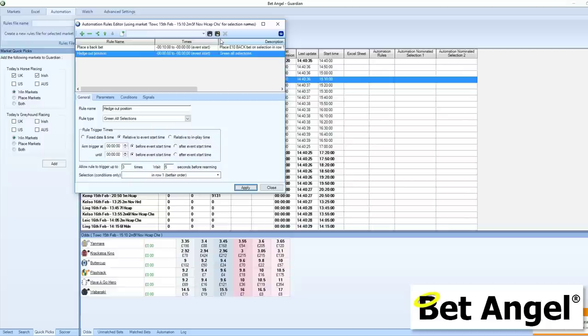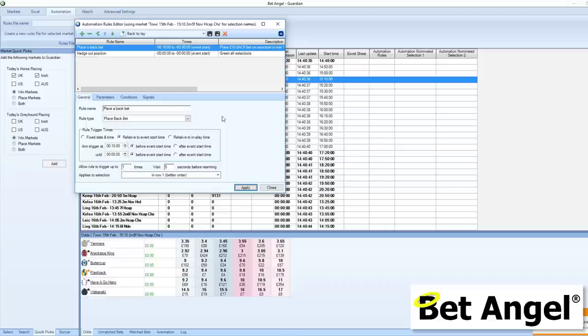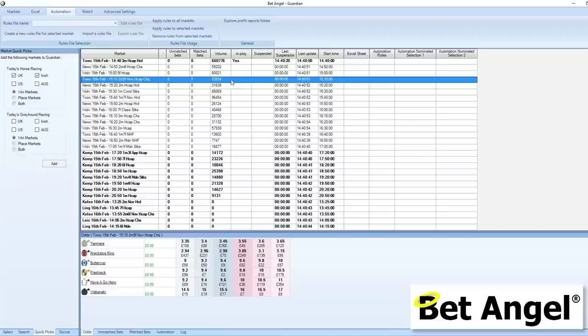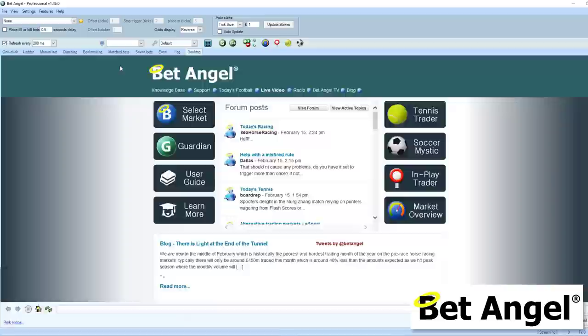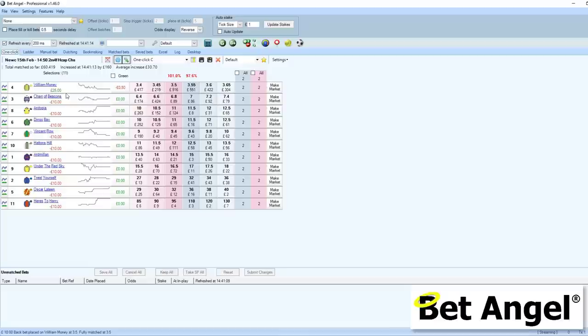So going back to this, we just need to apply and save it — we'll call it 'back delay' — close that, and then we can apply it to a market. The automation rule is down here somewhere... 'back delay,' there it is. On this particular market it will place a back delay bet on the favourite and trade out at post time. You can see it's instantly gone in and placed a back bet, and we just need to wait until post time, which is about eight minutes away, to see what happens.